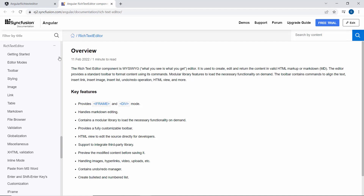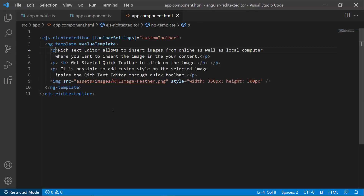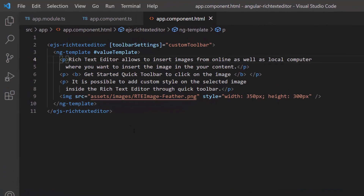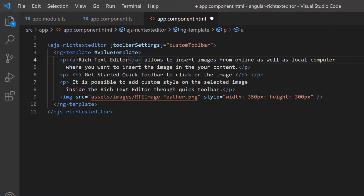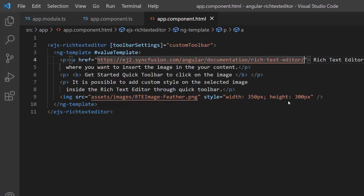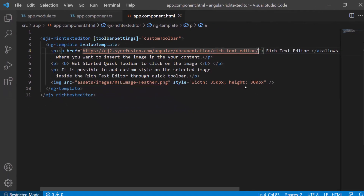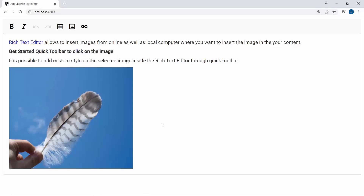Suppose I want to add this hyperlink through an HTML element. I define an anchor tag with the attribute hyperlink and set the appropriate link for it. Look at the output page — the Rich Text Editor text is shown as a link.